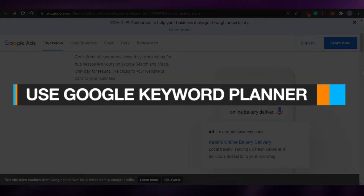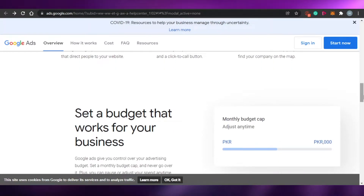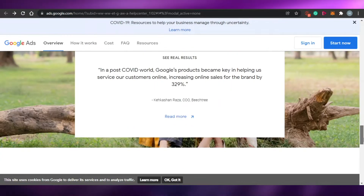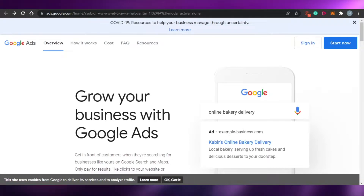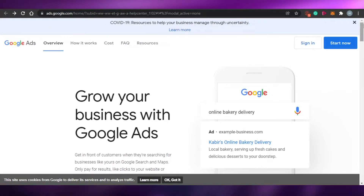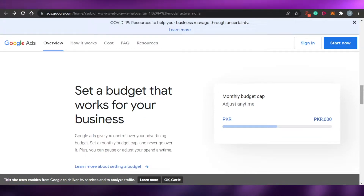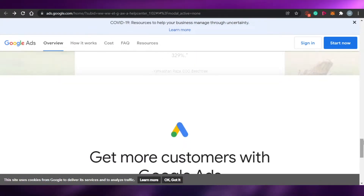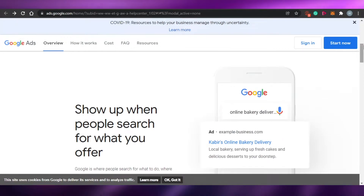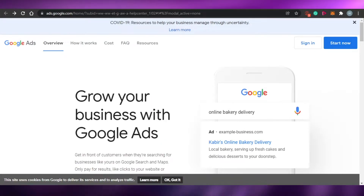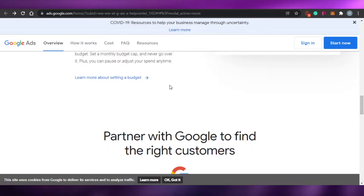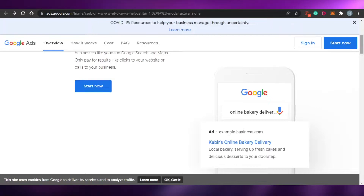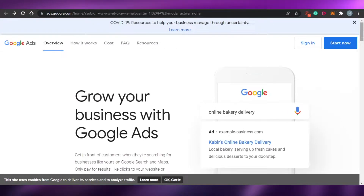Welcome back. Today I'm going to show you how to use Google Keyword Planner to do your keyword research. You can access it at ads.google.com. Google Keyword Planner helps us find the best keywords to work on our SEO — search engine optimization — so that our website lands in higher results on Google and attracts more audience.